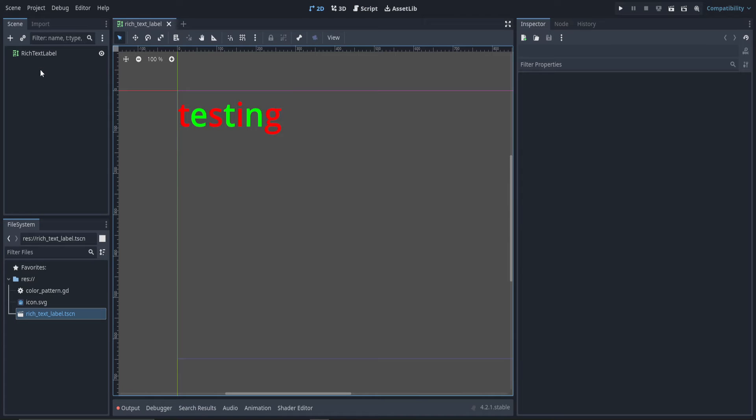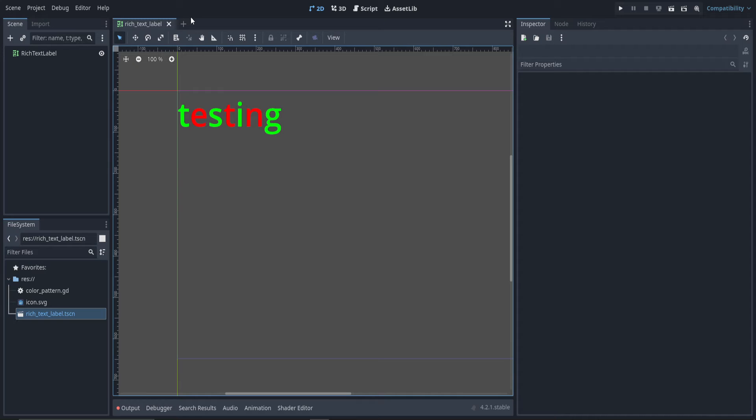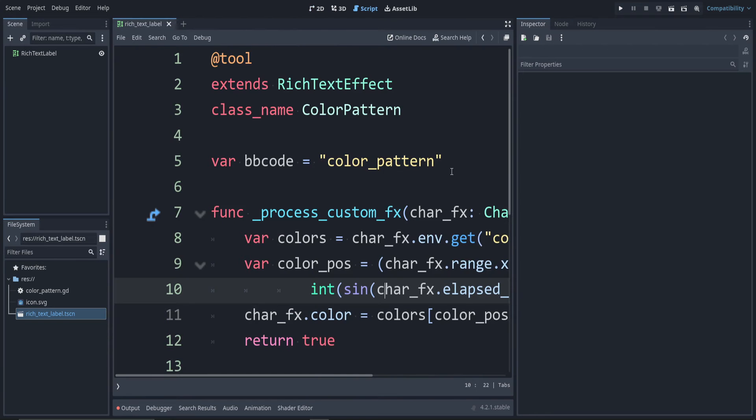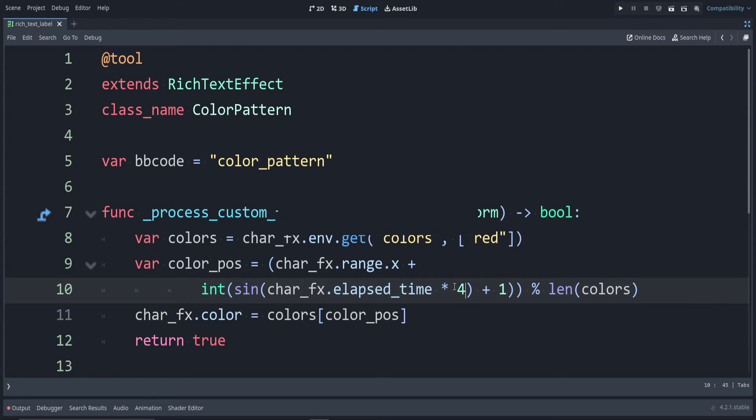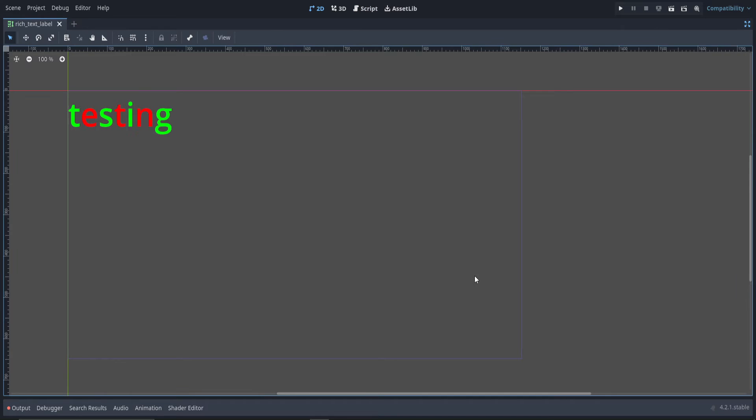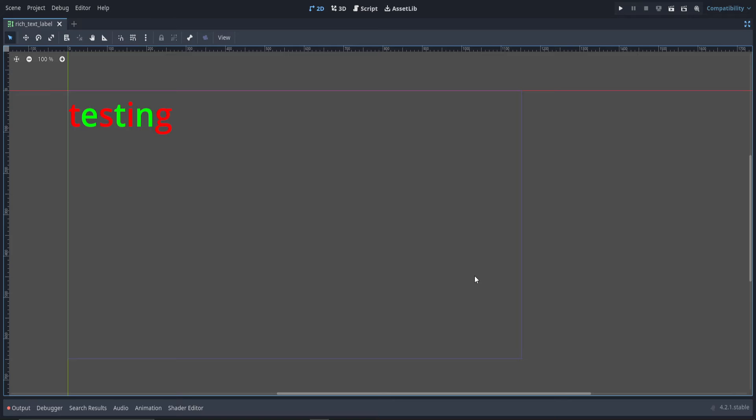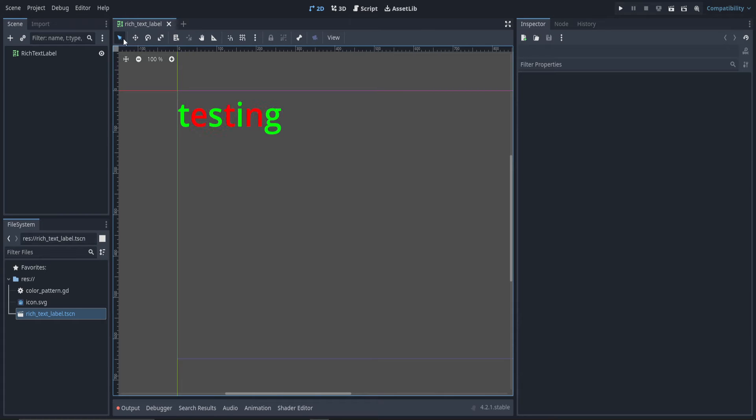You might notice it's a bit slow if you wanted to speed it up. This is just a normal sign function. You're going to multiply the elapsed time by 2. We go to, say, 4, and it's even faster. You can change it how you see fit. This effect seems to work, so I'm going to close it.